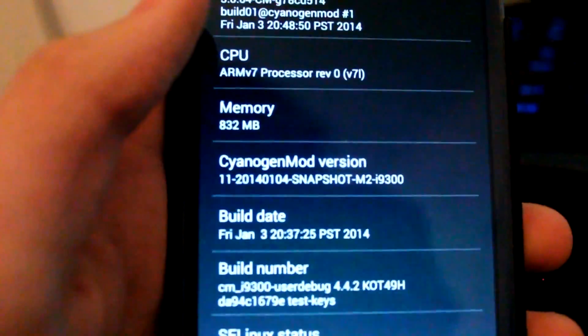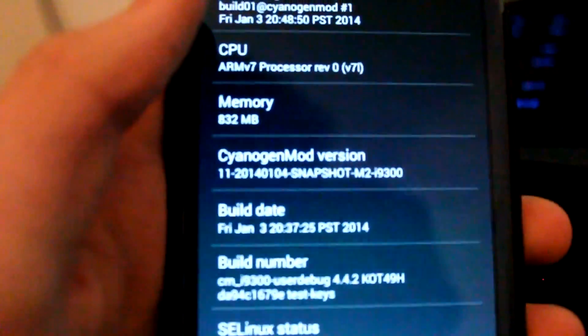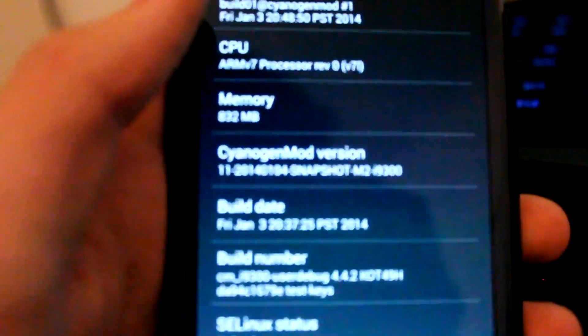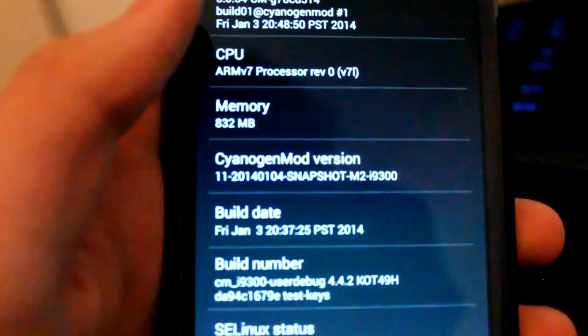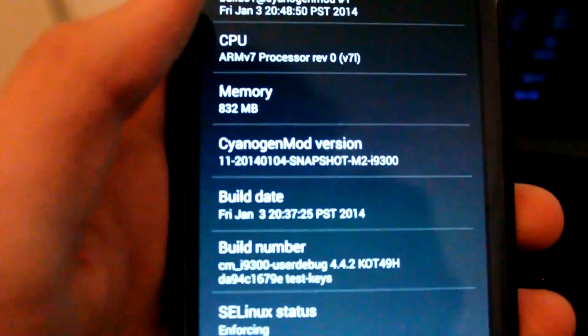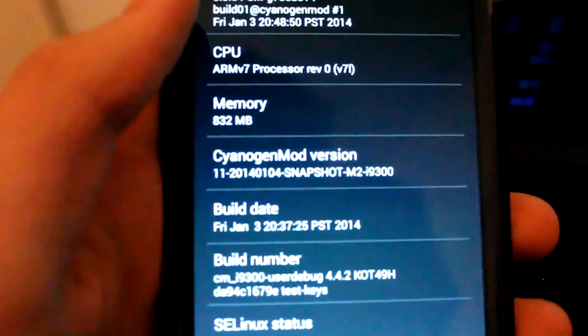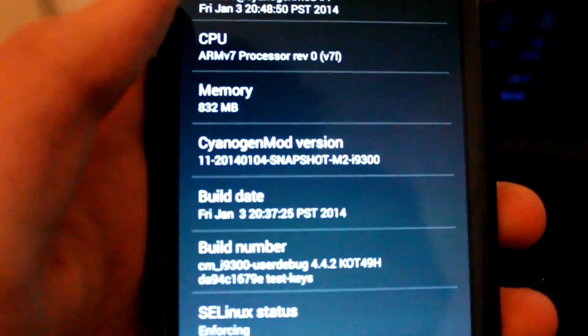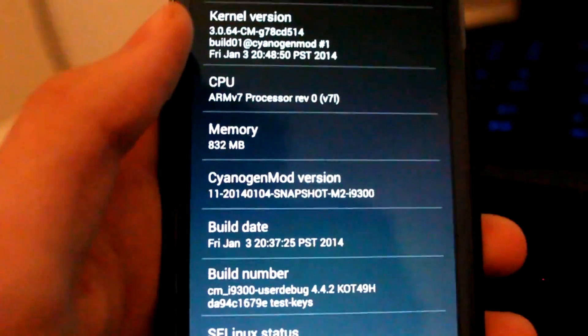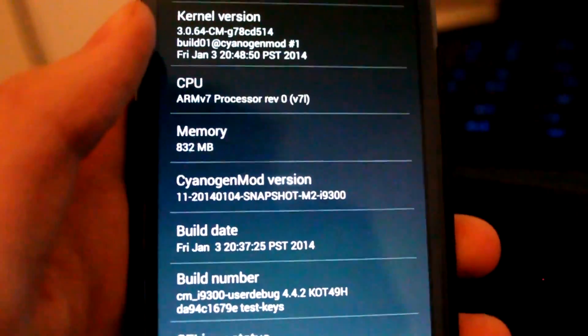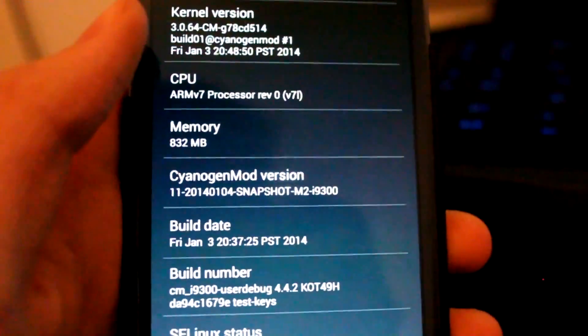And the CyanogenMod version is 11, snapshot M2. So yeah guys, that's it for this tutorial. If you liked it please leave a like and subscribe for more Samsung Galaxy videos. Goodbye.